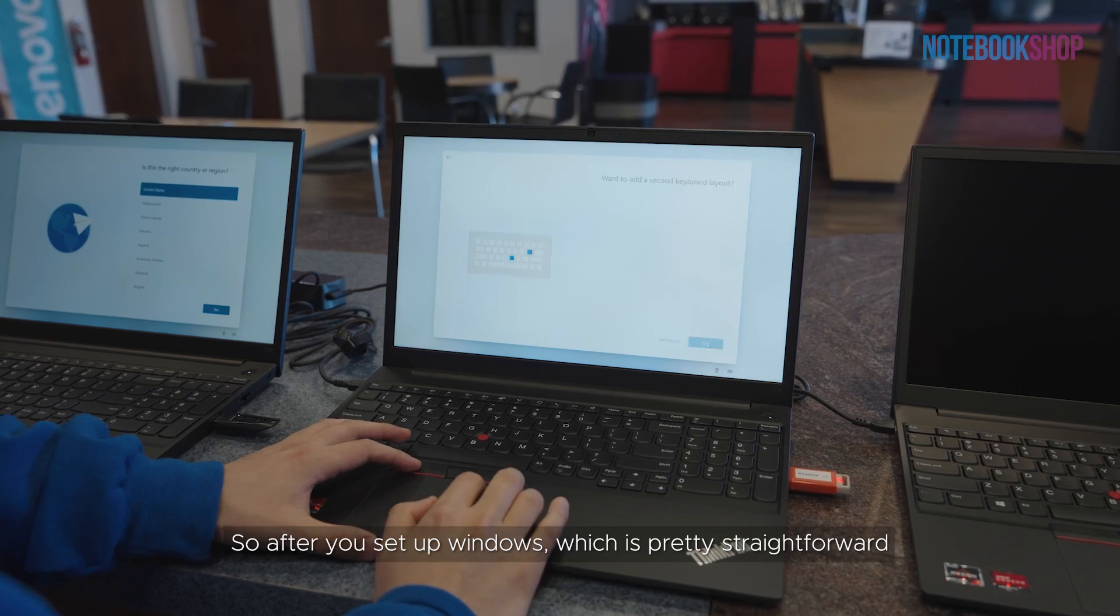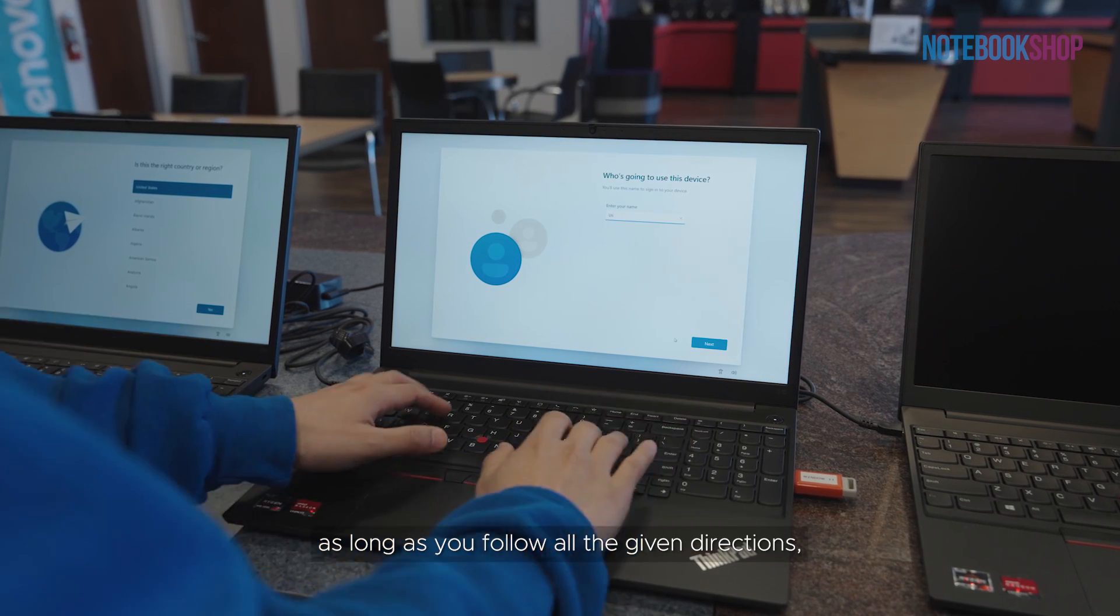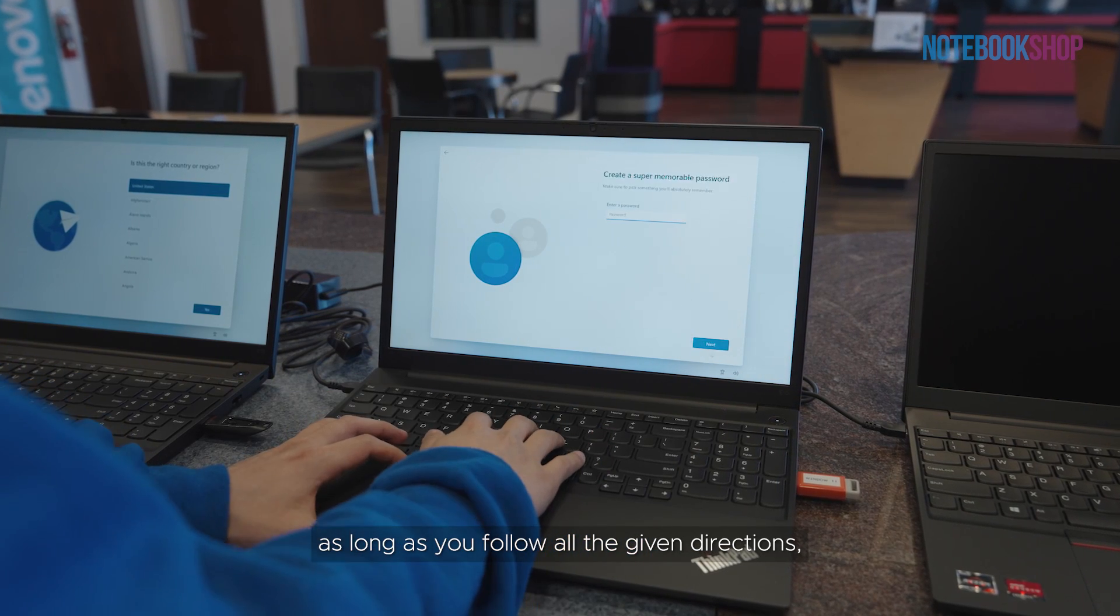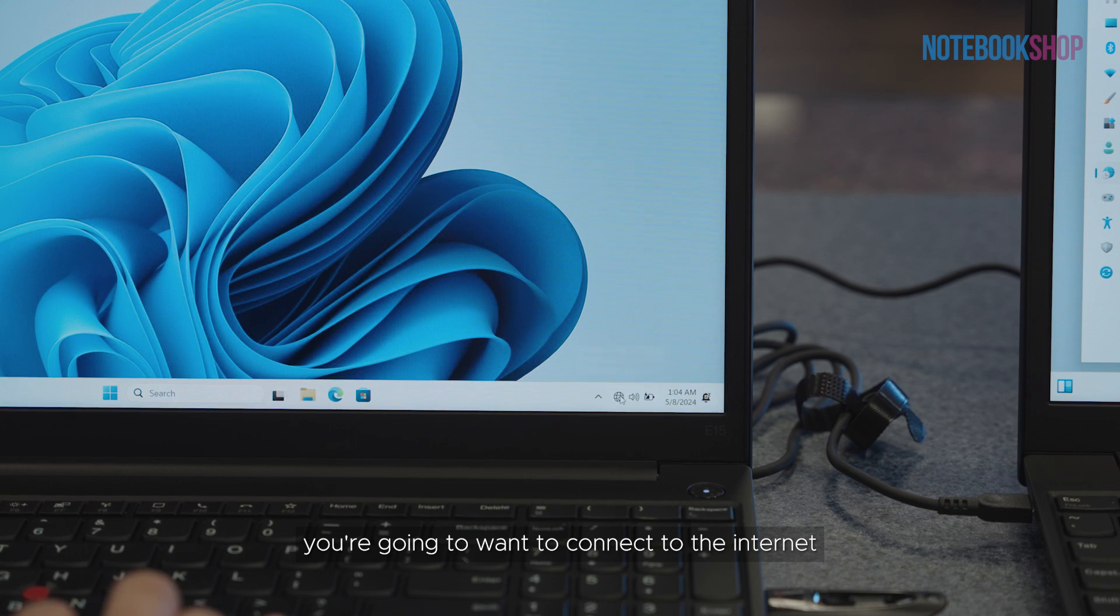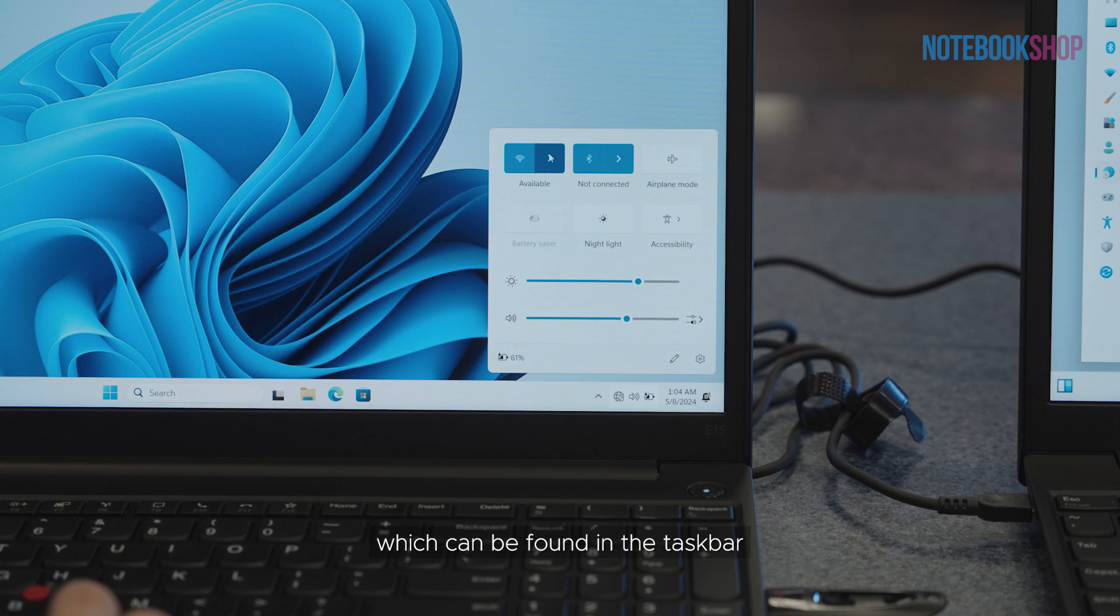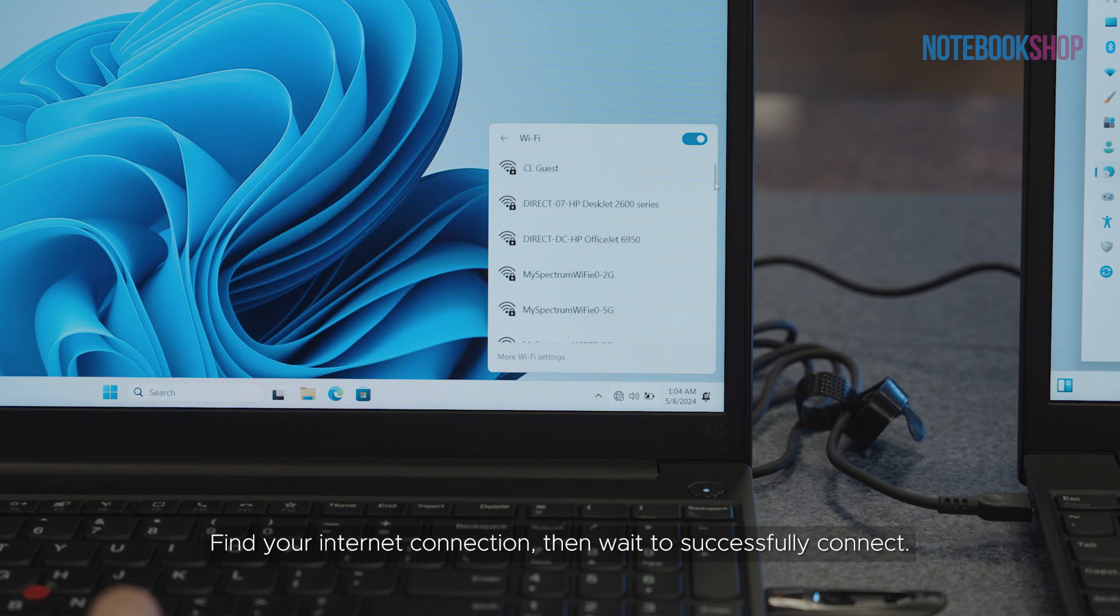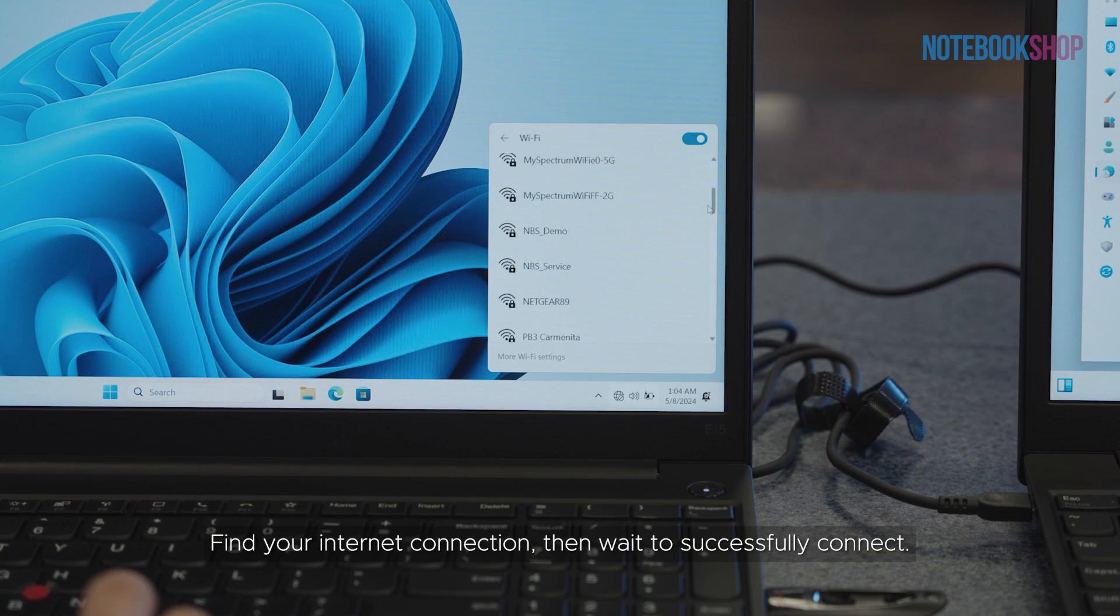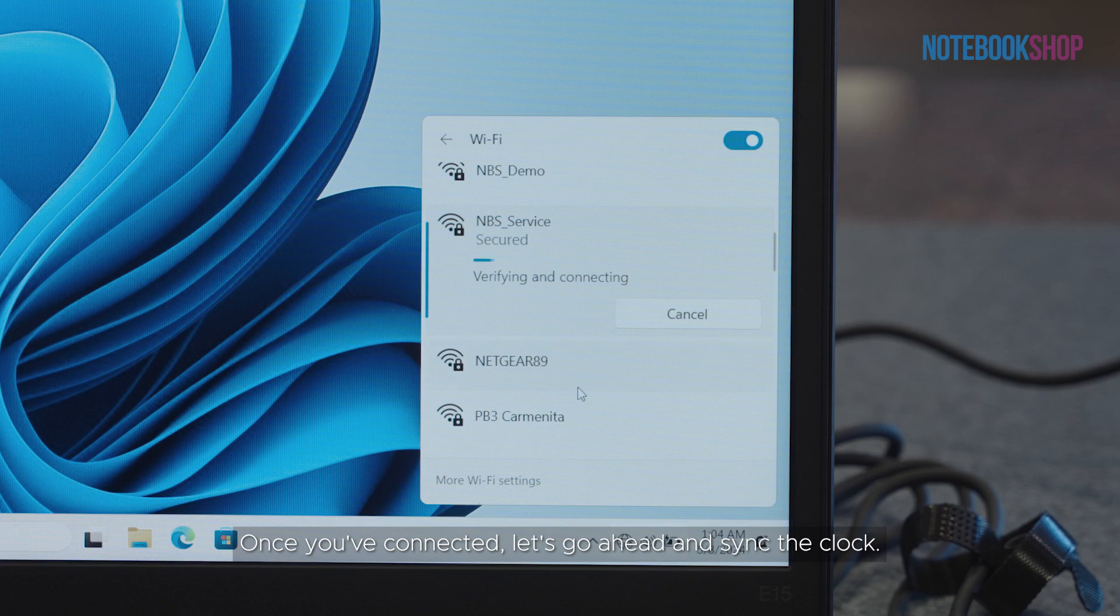After you set up Windows, which is pretty straightforward as long as you follow all the given directions, you're going to want to connect to the internet, which can be found in the taskbar at the lower right corner of your screen. Find your internet connection, then wait to successfully connect.